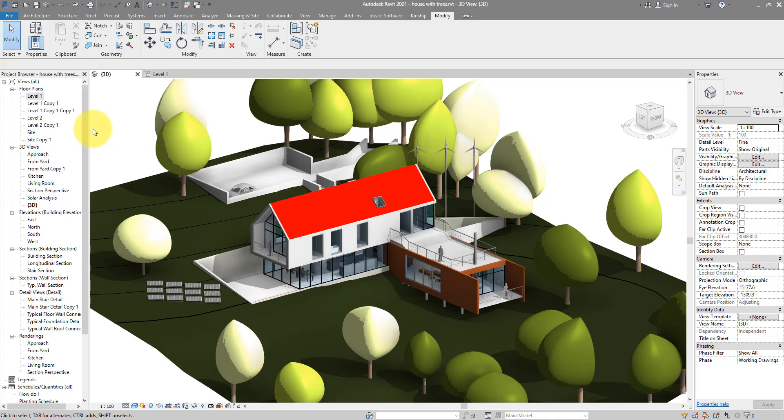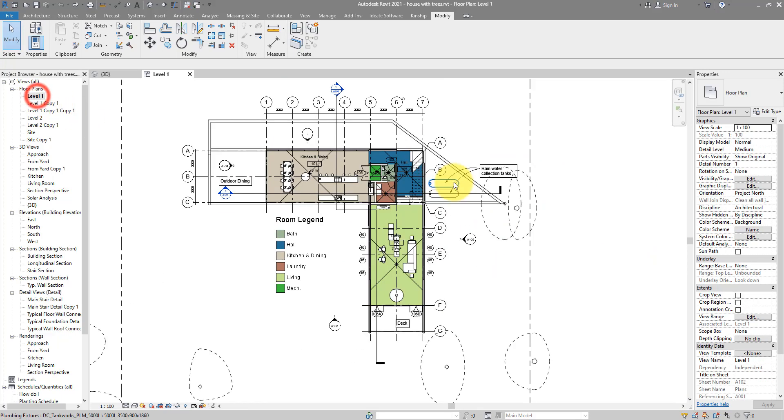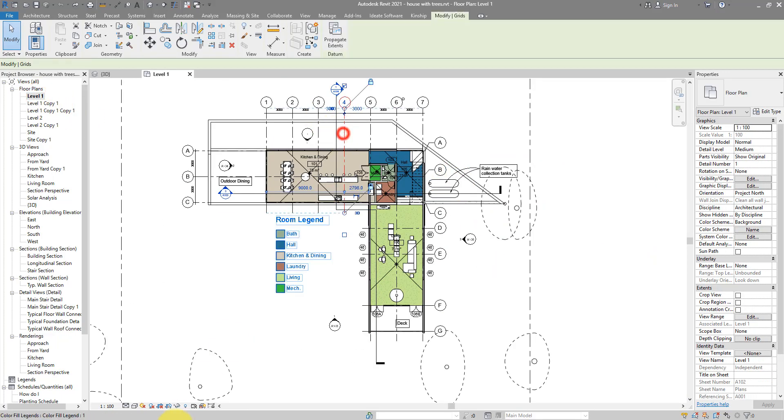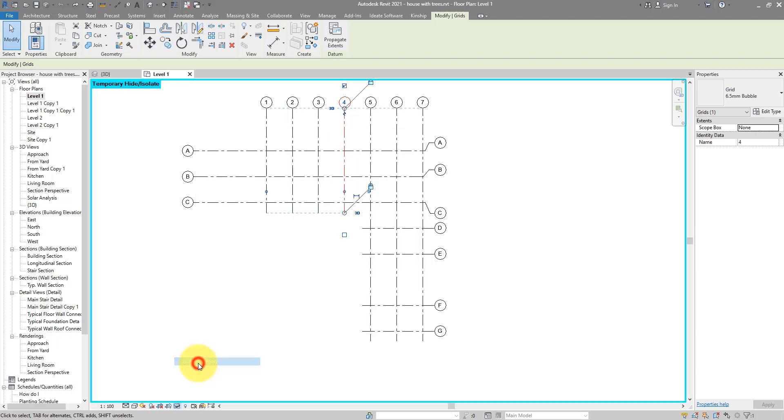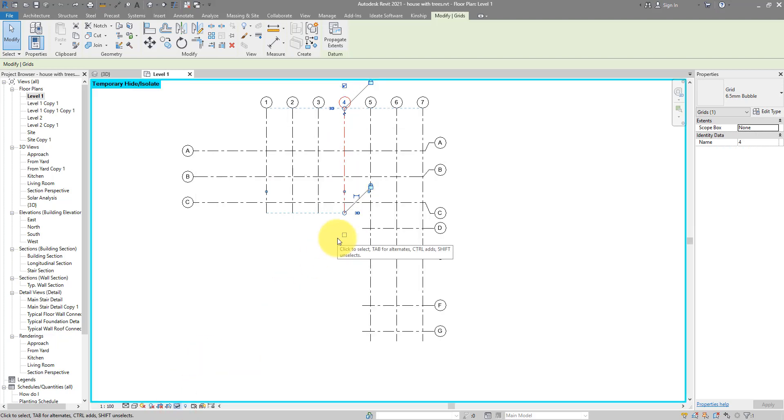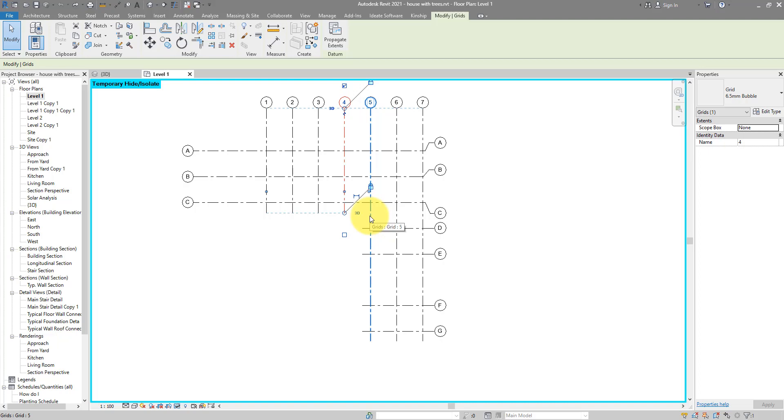For example, if I go now to a level plan and isolate the gridlines category, you can see now some of them are shorter, some of them are longer. What if I want to have a quick way to make them have the same length and I want to see them that way in all of my views in the project?